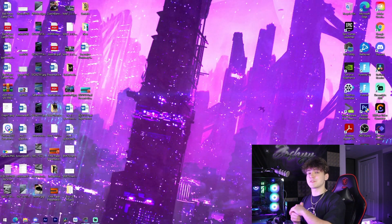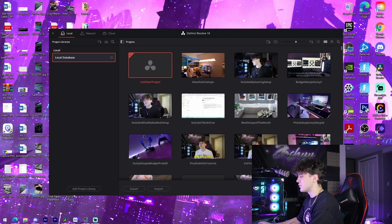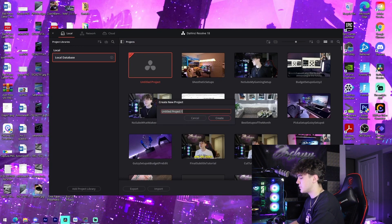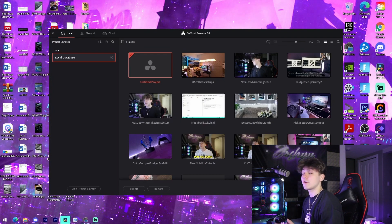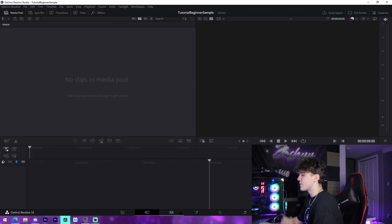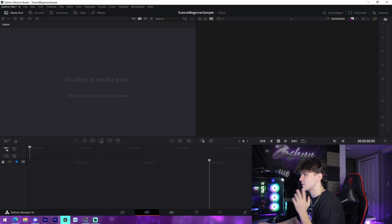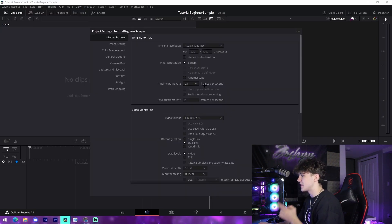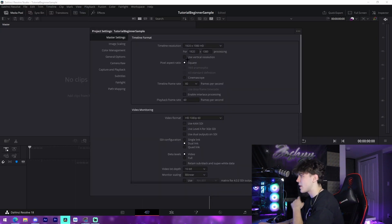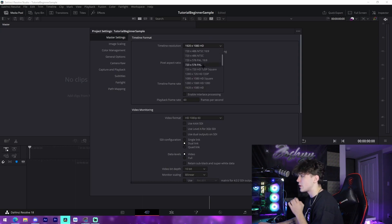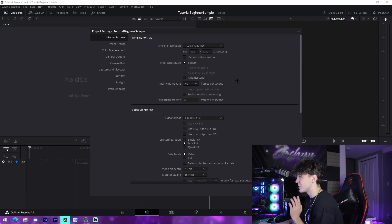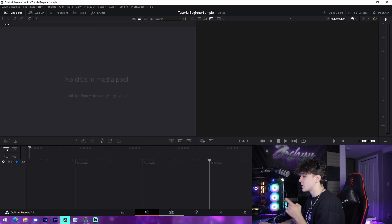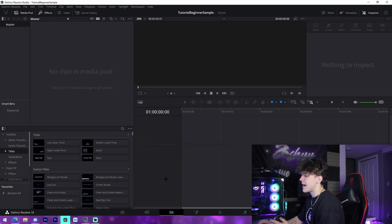Once you have DaVinci Resolve loaded up, all you have to do is make a new project. Name it whatever you want — I'll call mine 'Tutorial Beginner Sample.' From there, go to File > Project Settings and change your frame rate to 60 for your timeline. Make sure your resolution is set correctly — I'll leave mine at 1920x1080 since that's what I use for my YouTube videos. Then save it.